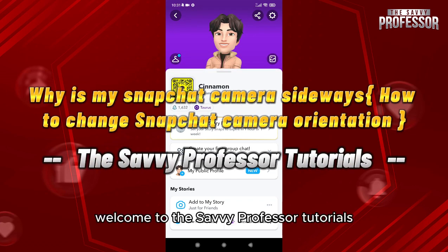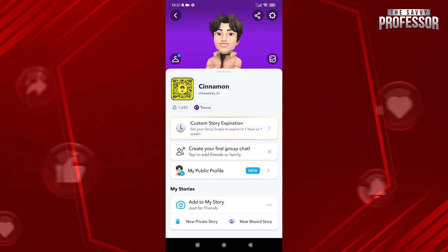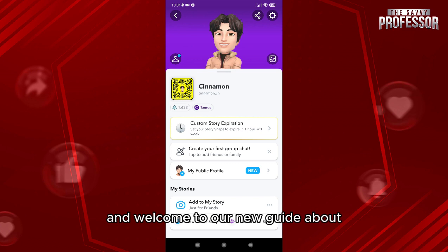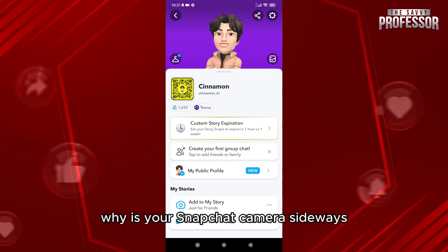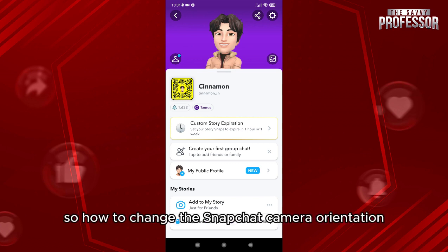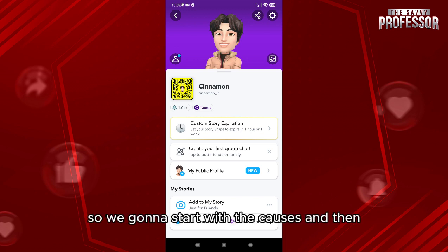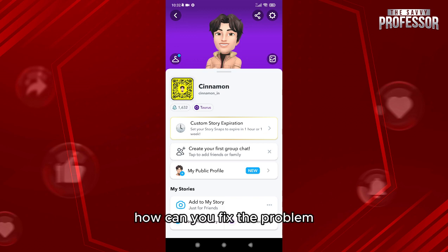Hello everyone, welcome to the Savvy Professor tutorials and welcome to our new guide about why your Snapchat camera is sideways — and how to change the Snapchat camera orientation. We're going to start with the causes and then how you can fix the problem.